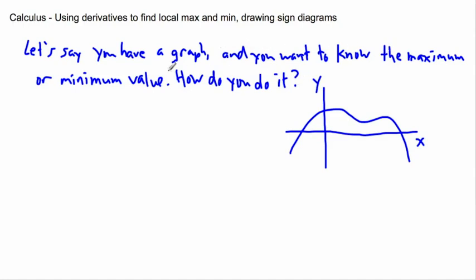So now I might want to know the maximum or minimum values, or maybe there's multiple values. In this case, the graph keeps going forever down at the bottom, but it comes up and reaches some maximum height — maybe that maximum height is here. So we'll actually call that a maximum.